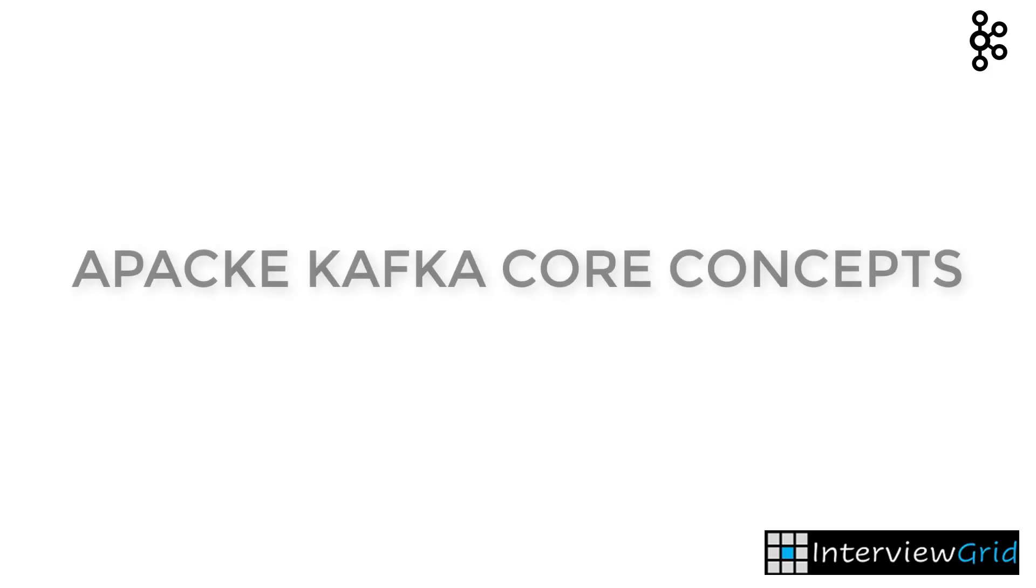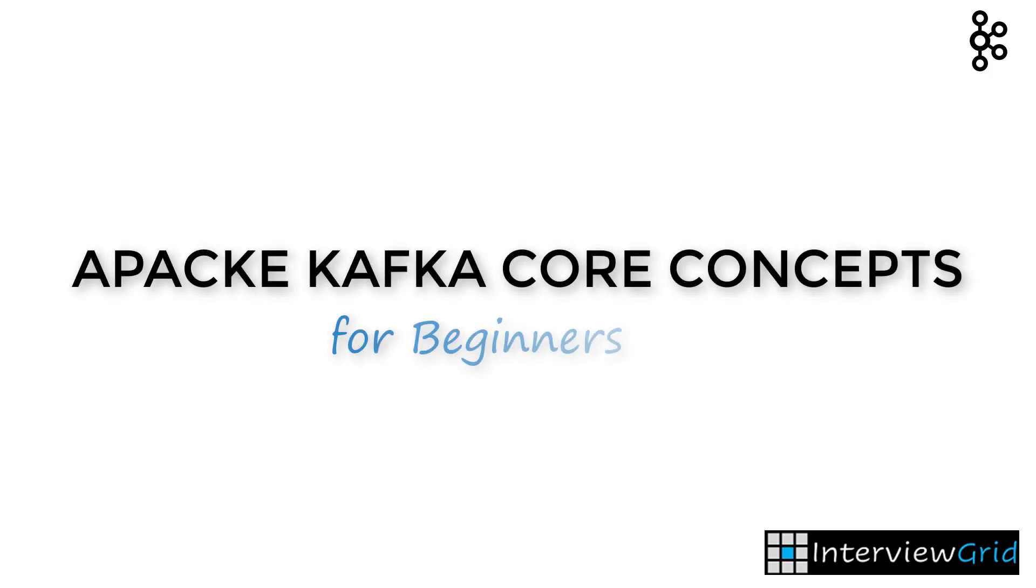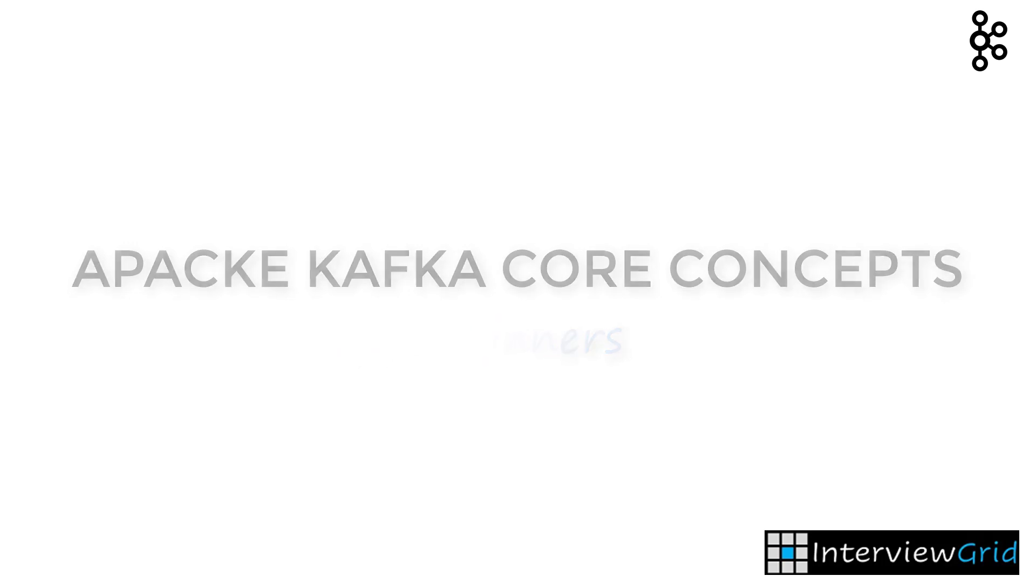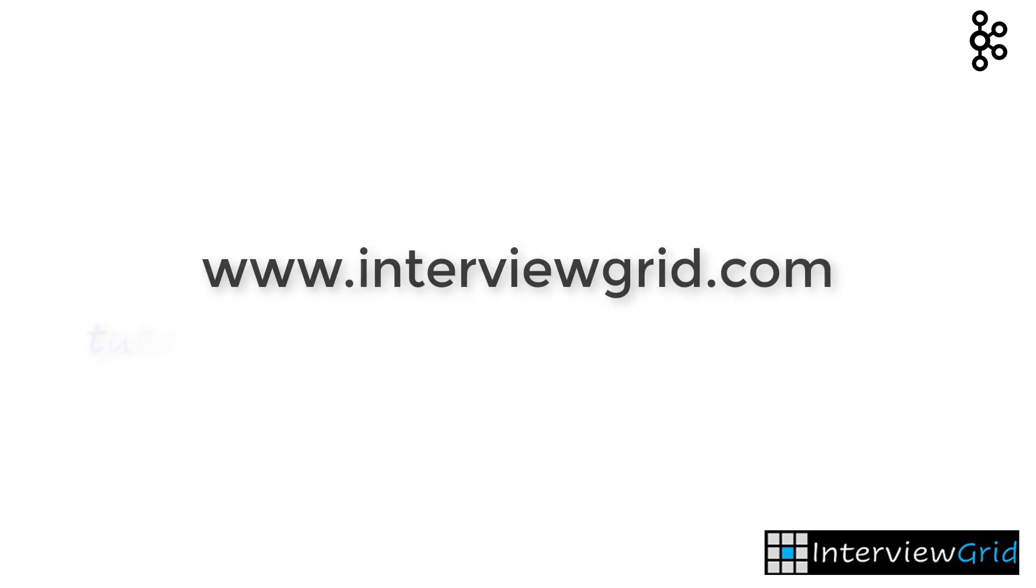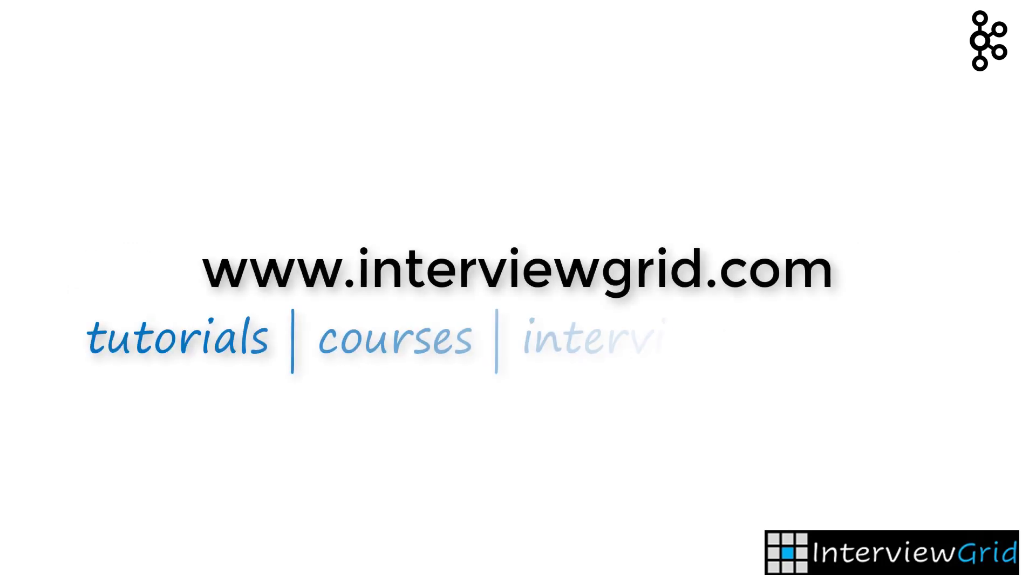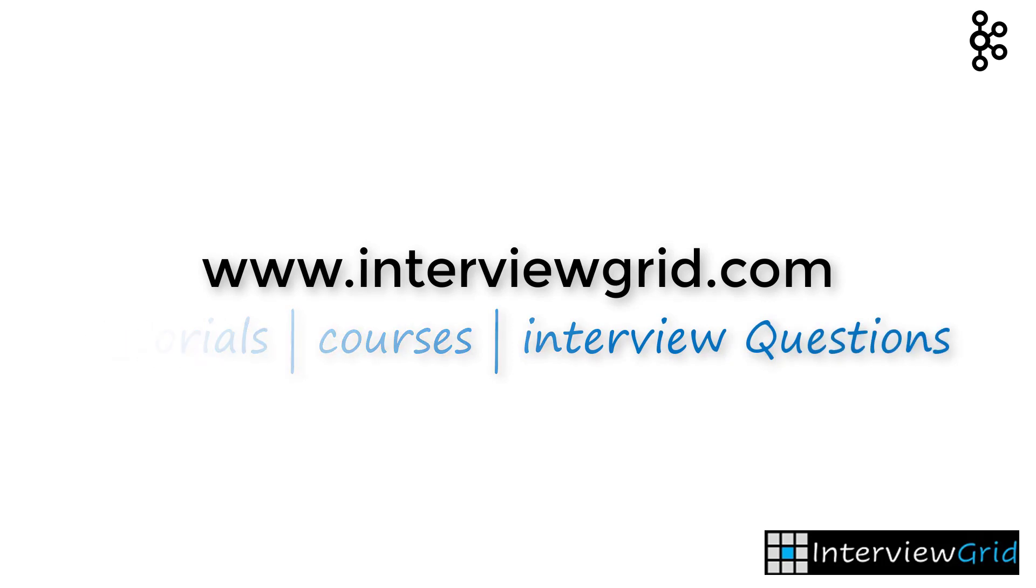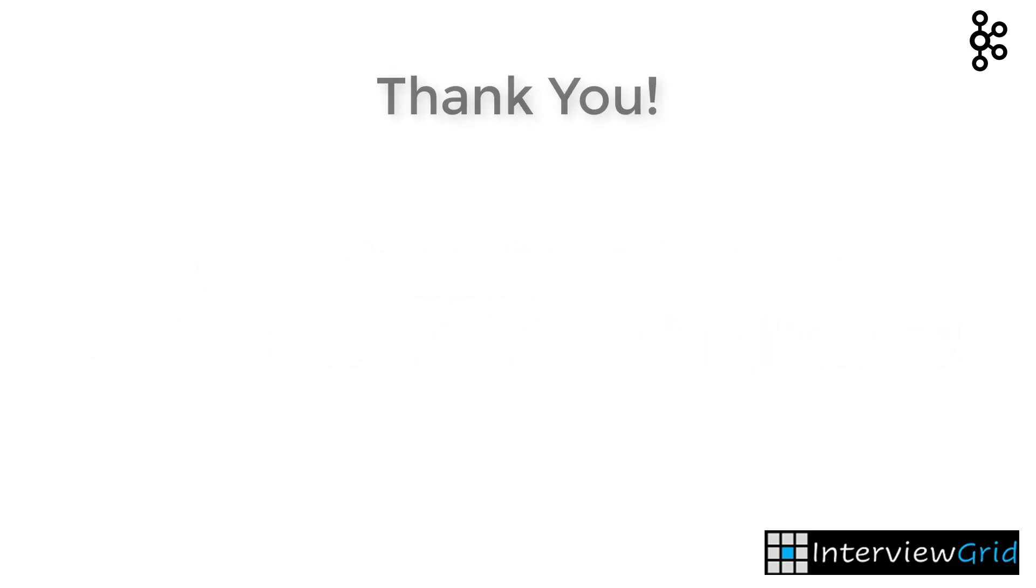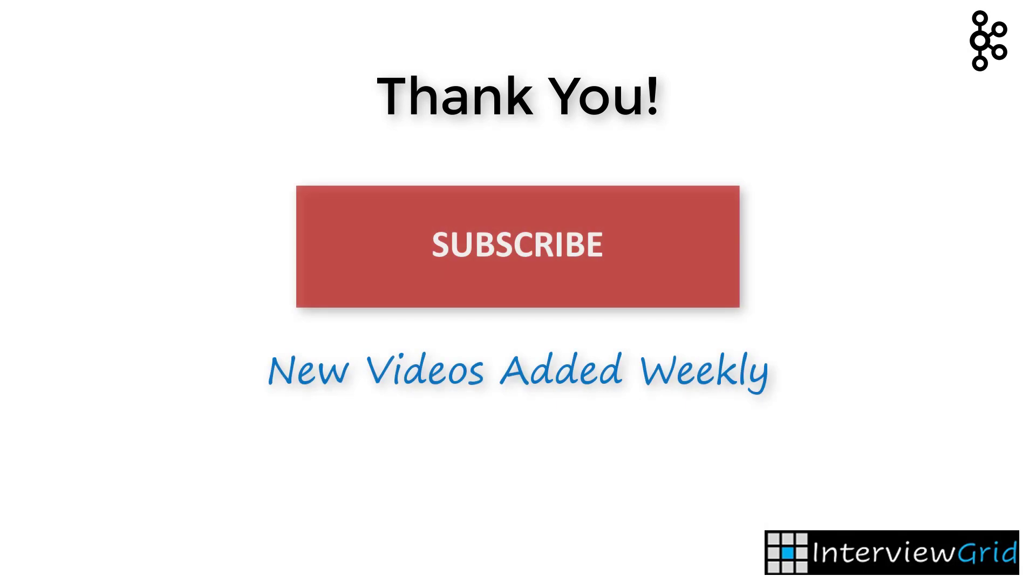Hope you found this video useful, and if you want to check out the course, the link to the course is provided in the description below. Visit our website, interviewgrid.com, where you will find tutorials, courses, and interview questions on a wide variety of subjects and topics. Finally, thank you and do not forget to subscribe to this channel since we will be posting new videos similar to this video every week.